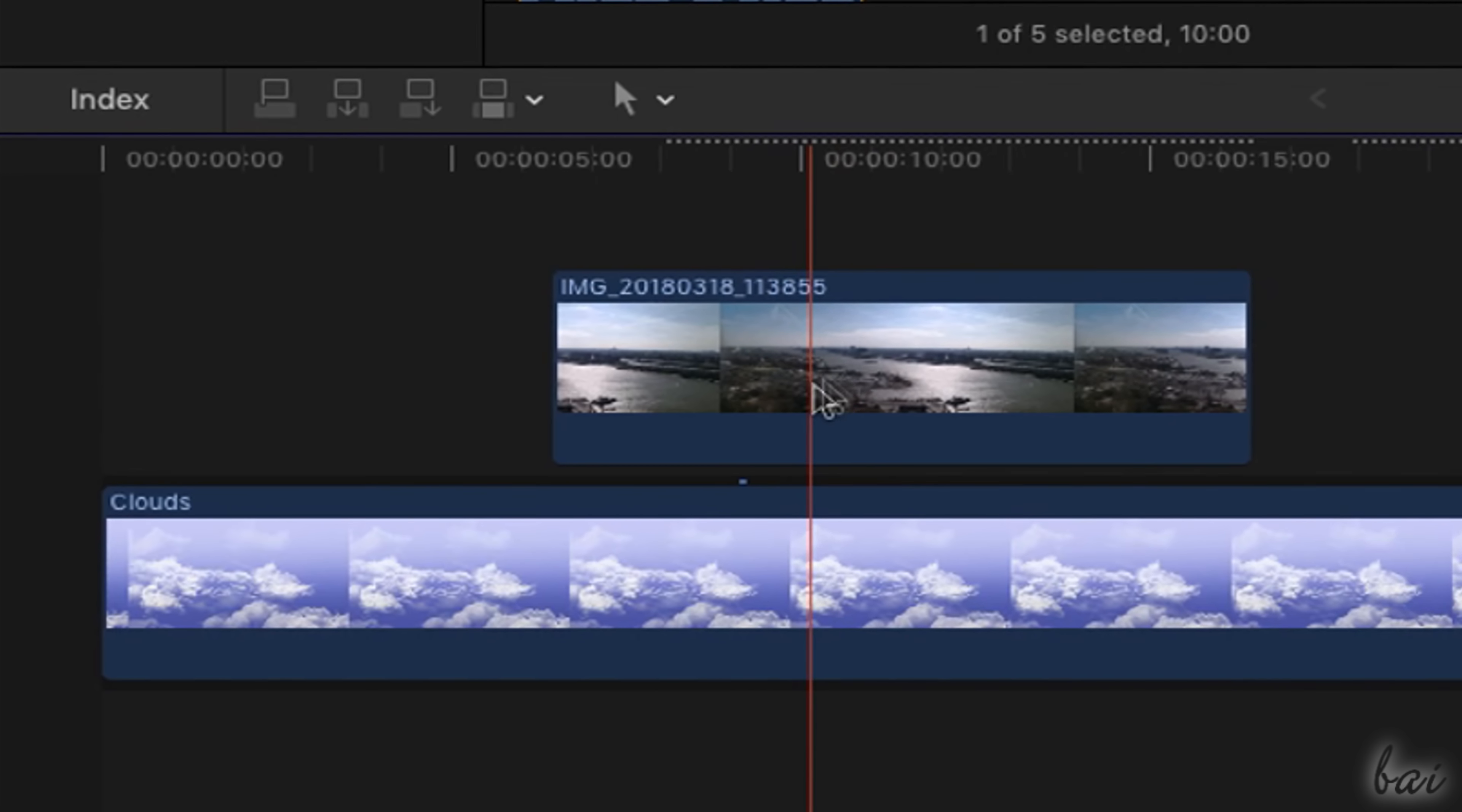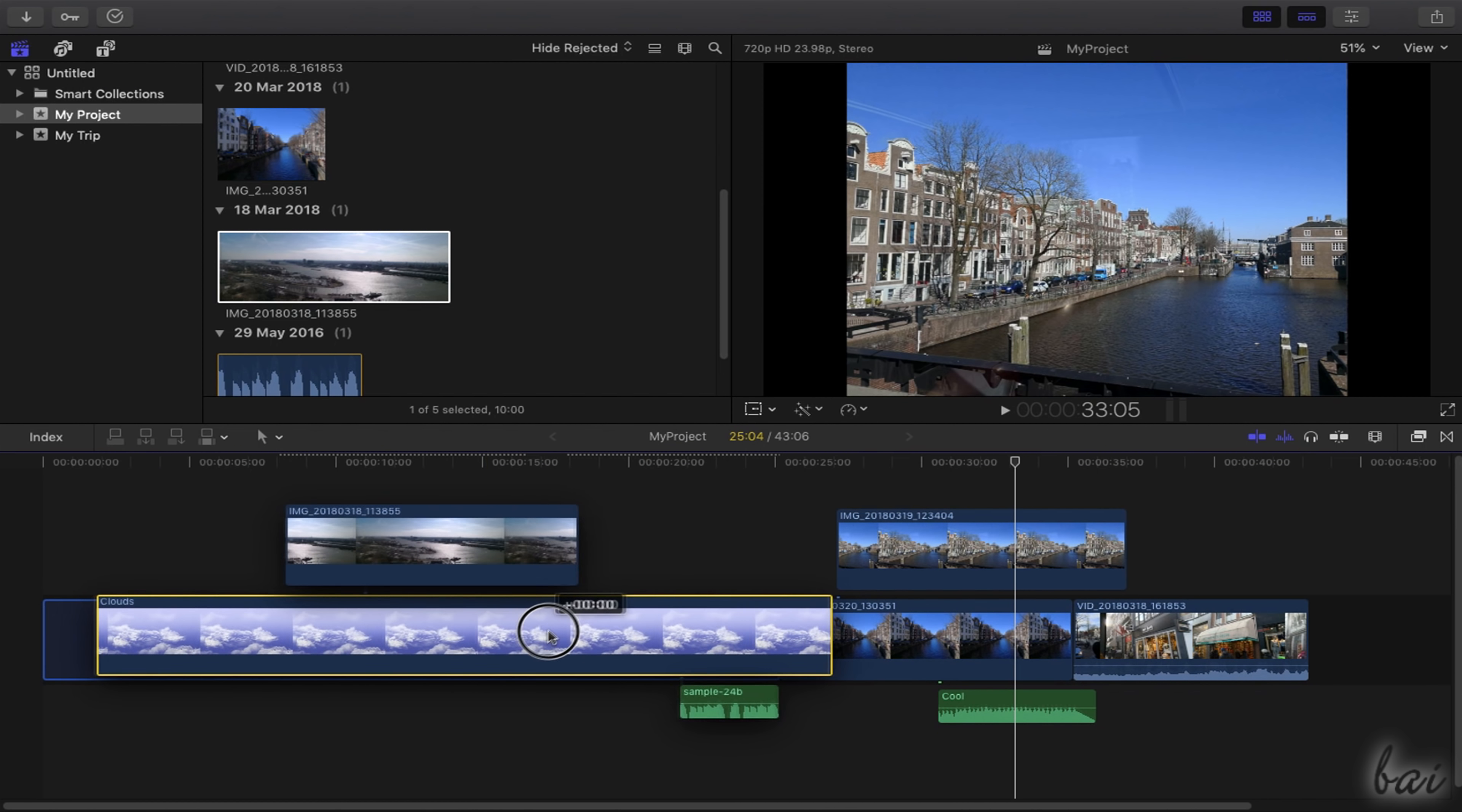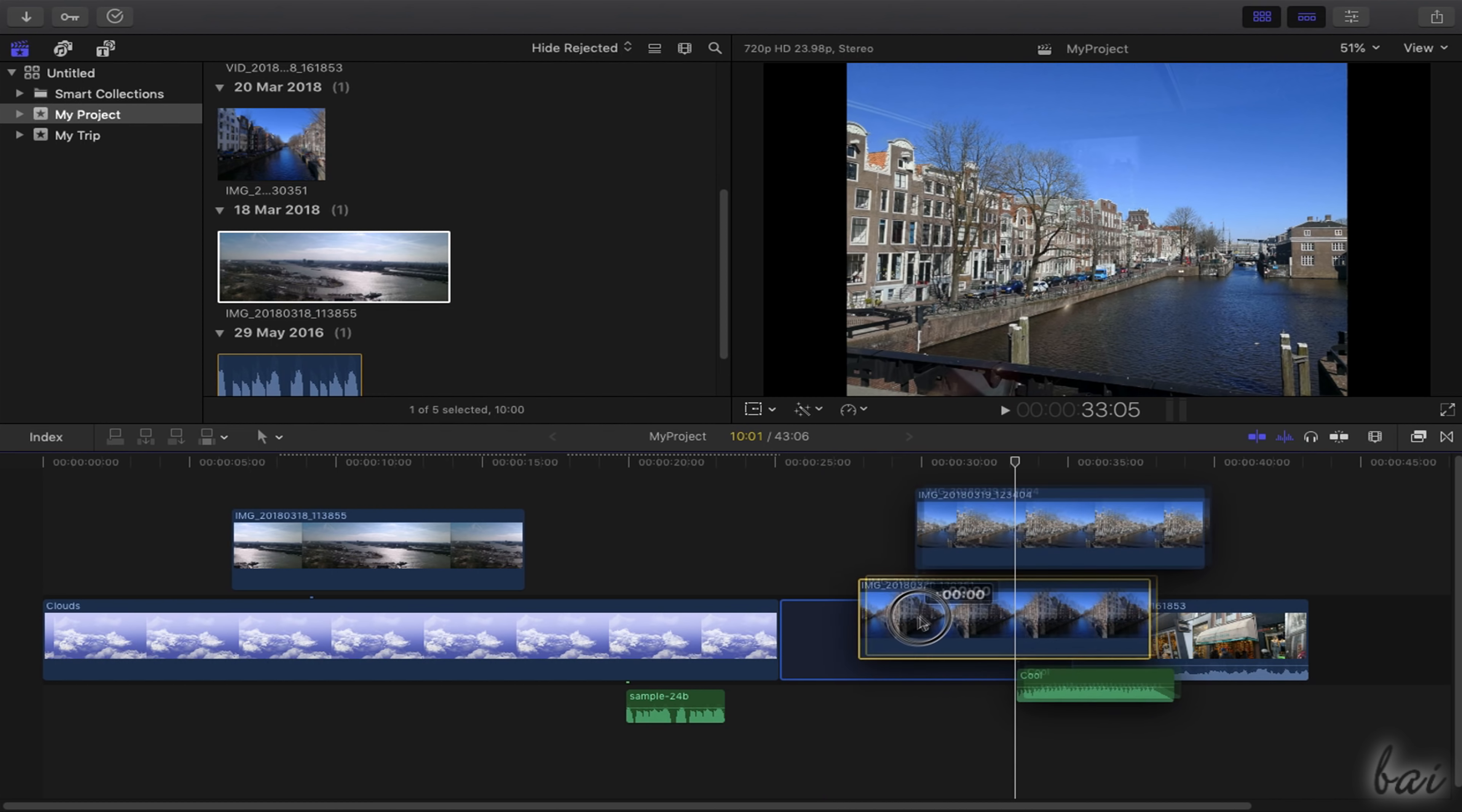In addition, the overlapped clips on secondary tracks get linked to the clips inside the main track. This way, when you move the main clip, also all the visual and audio clips linked to it will move together with it.